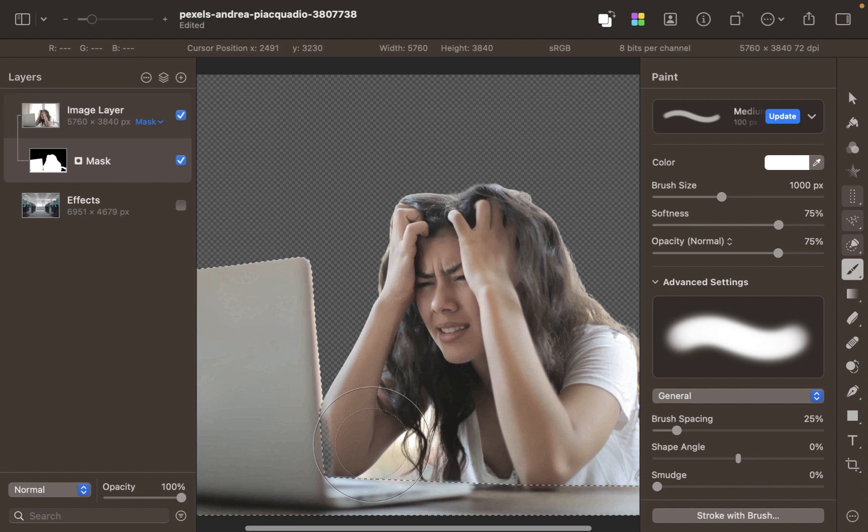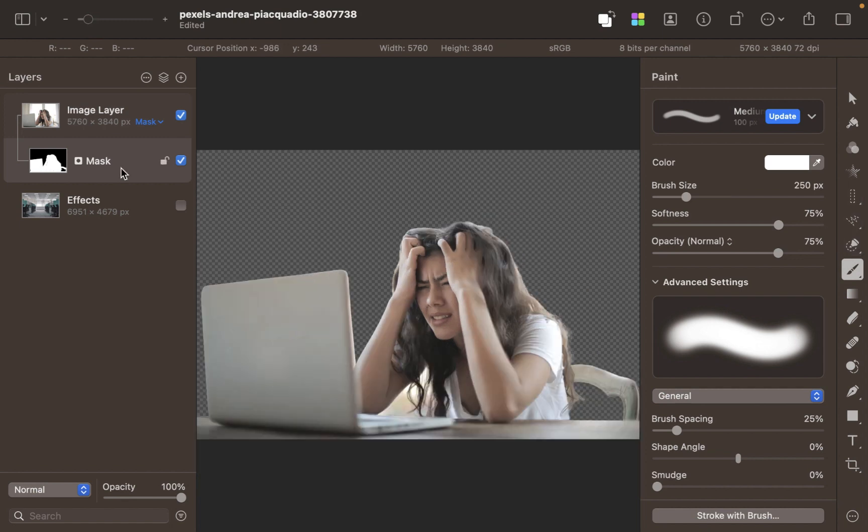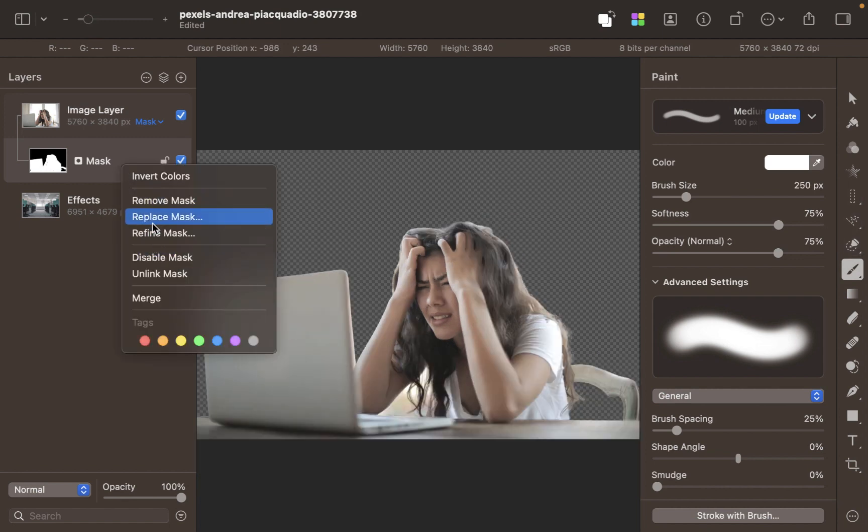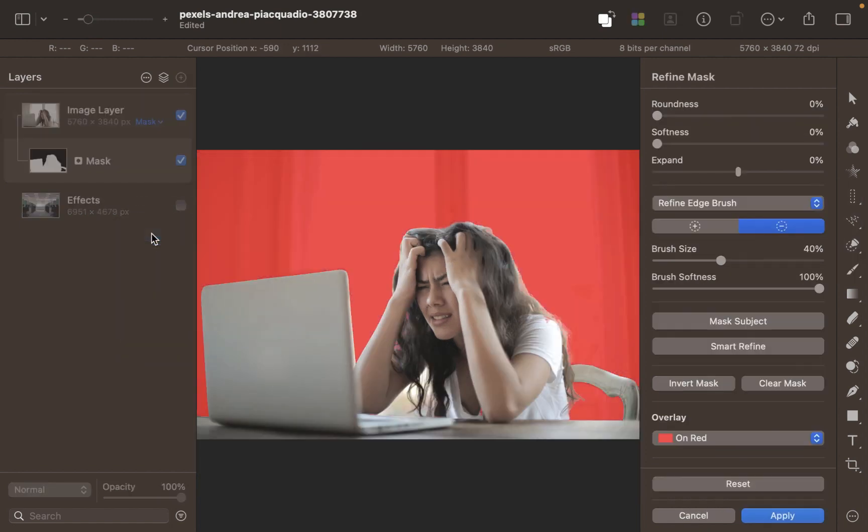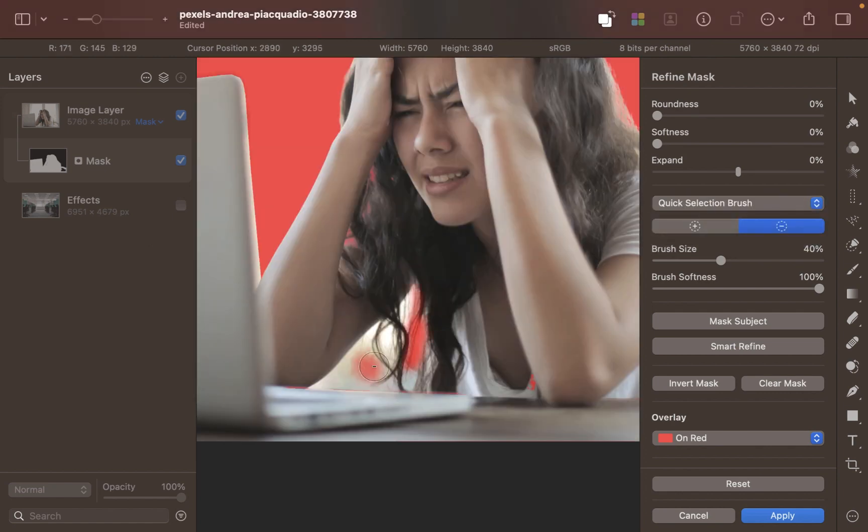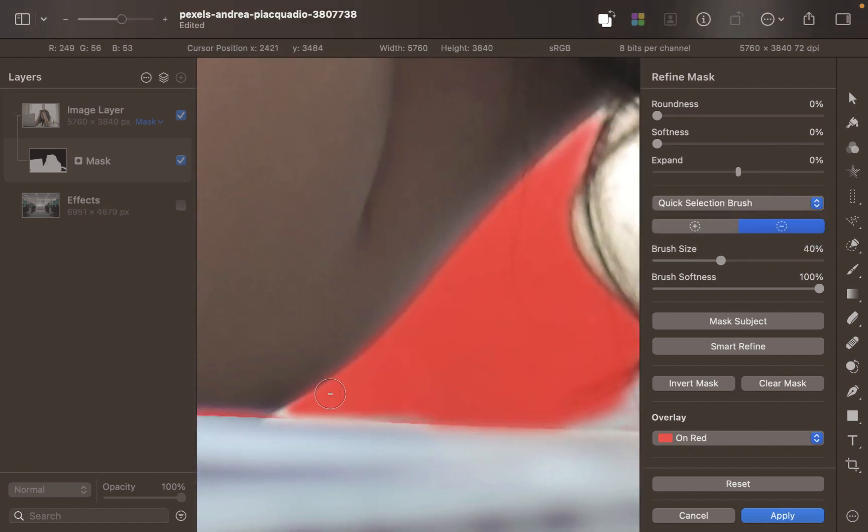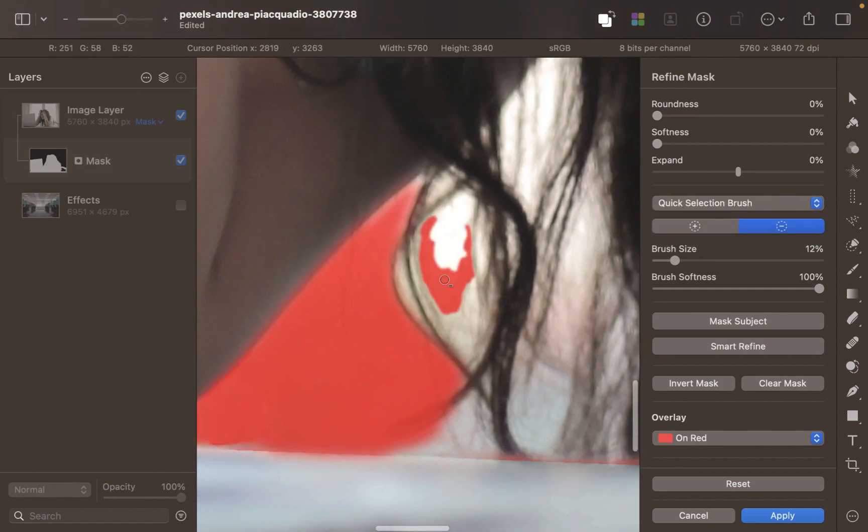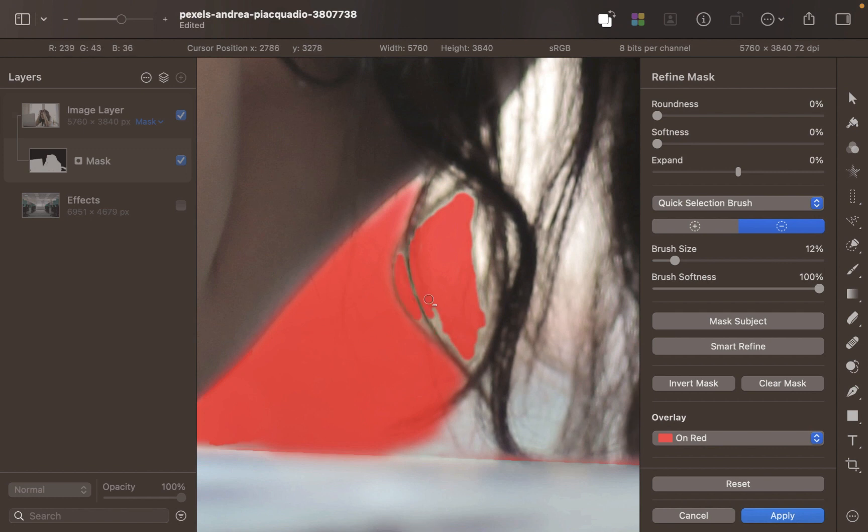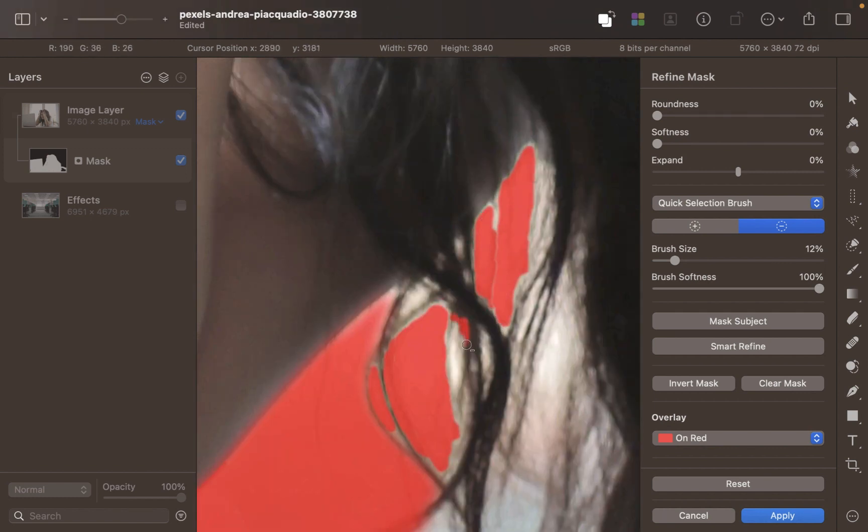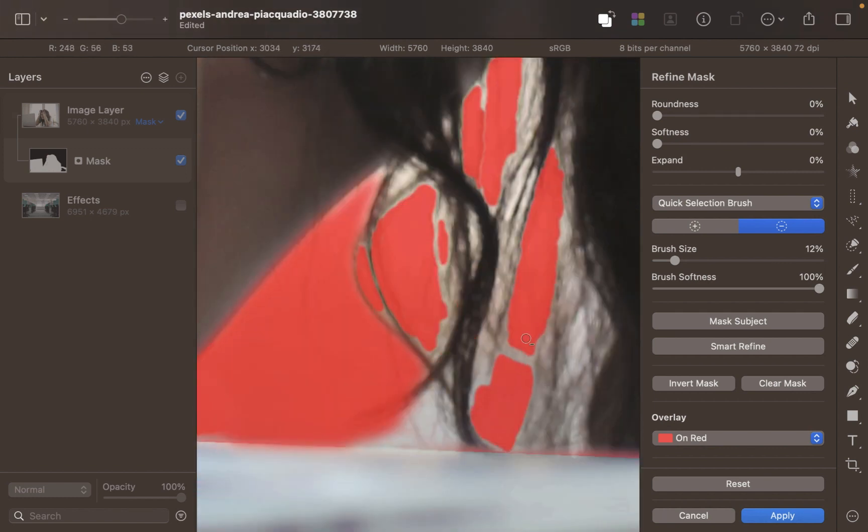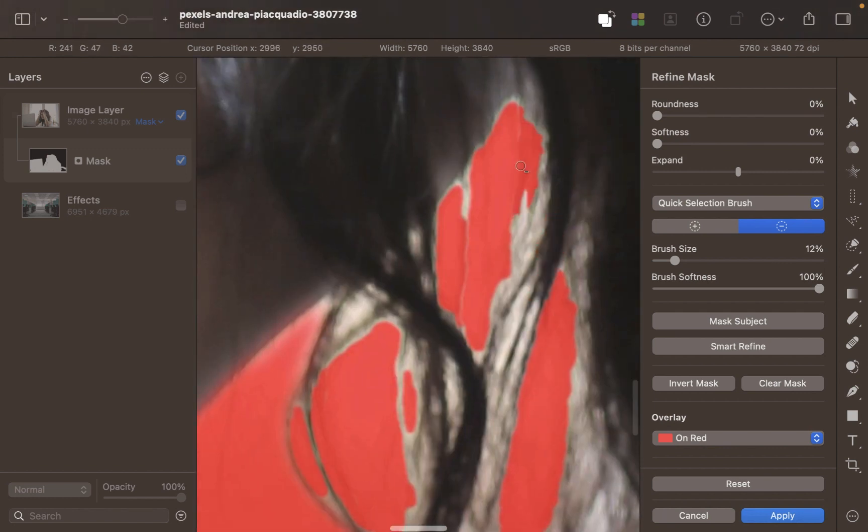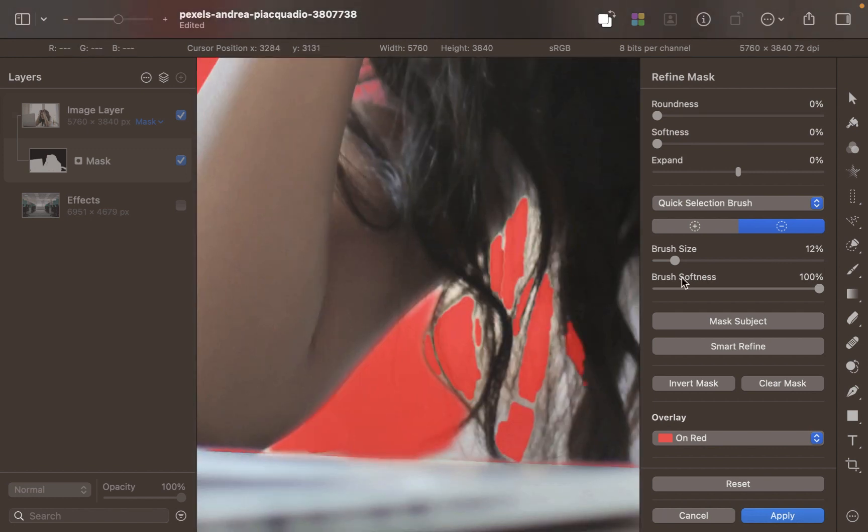Now the selection is better, but there are still some errors. If you observe closely, some of the background is included in the mask. Let's fix this by refining the mask - right-click the mask and click Refine Mask. Choose the Quick Selection Brush to subtract the incorrectly included background, and let's use the Refine Edge Brush to further improve the mask.